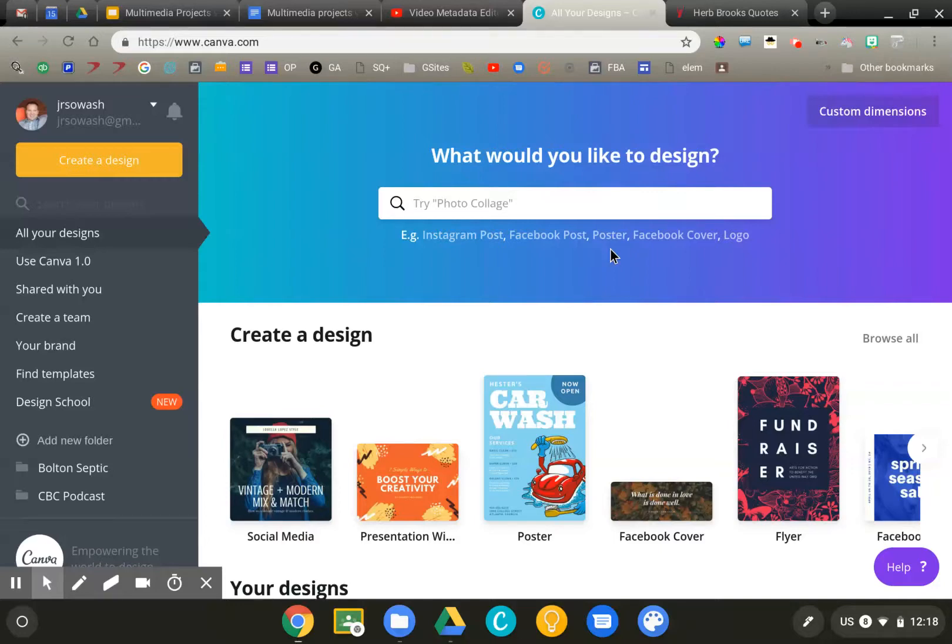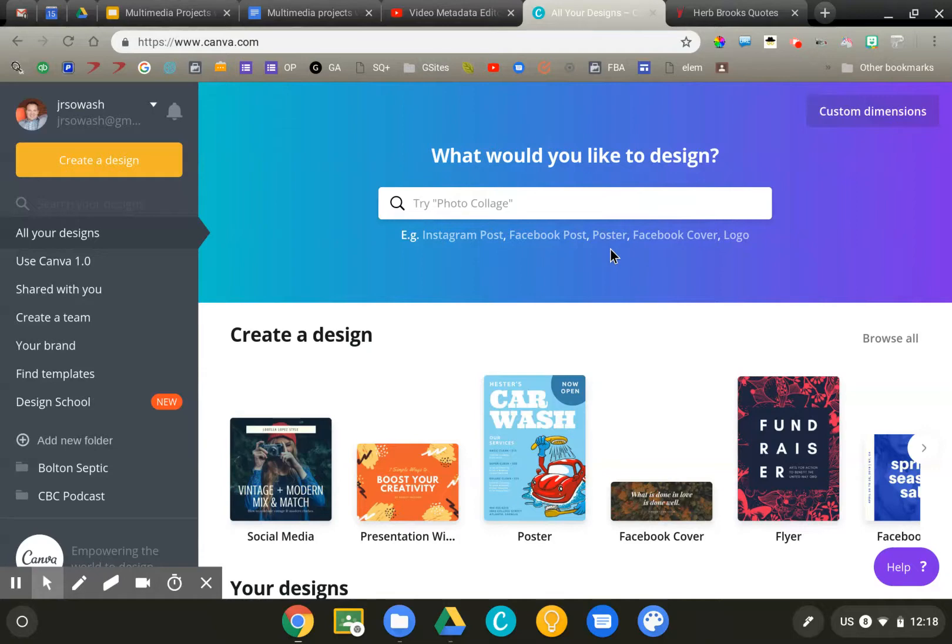I'd like to introduce you to Canva, an amazing tool for creating classroom image-based projects. Canva is awesome because it has so many ready-to-go templates, super easy to use, and the designs are absolutely beautiful.